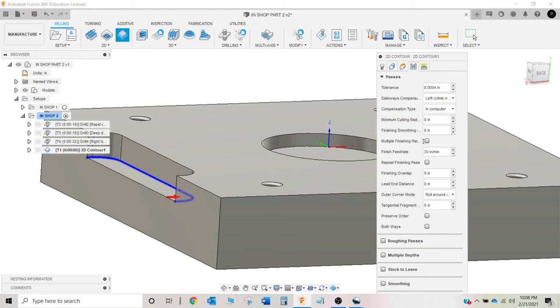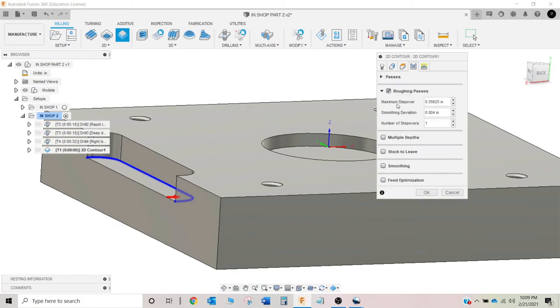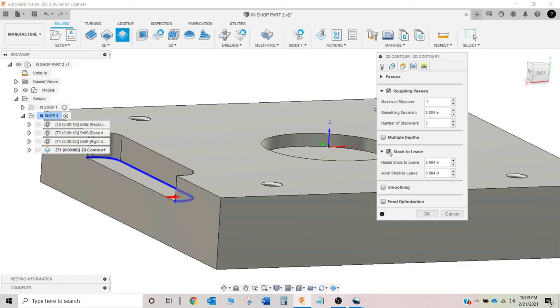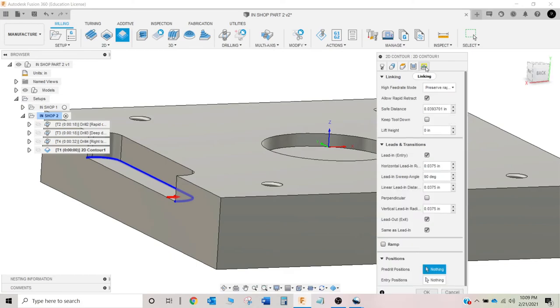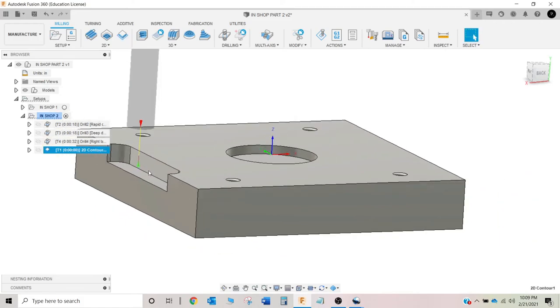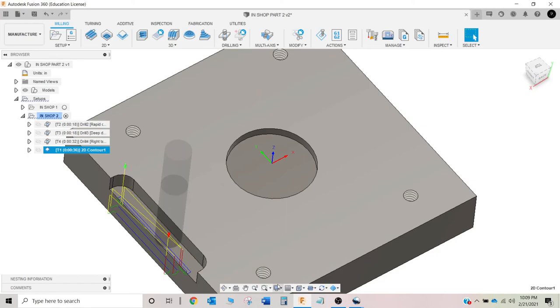The bad thing about this is you have no control. If your part comes in big, you have to either manually program it or you have to come back to CAM and fix it. But if you have in control, then you have ultimate control over it. But just for now, to keep it simple, we're going to go in computer. We're not going to do multiple finish passes. We're not going to do repeat finish pass. But we are going to do roughing passes. So our maximum step over, I'm just going to set that to point one. And for step overs, we'll just set that to three. We're going to do some stock to leave. We're going to leave 10 radially and 10 axially. And then all this, that's just the lead in stuff. And for something as simple as this, we don't need the lead in. But we don't need to change anything on the lead in, rather.